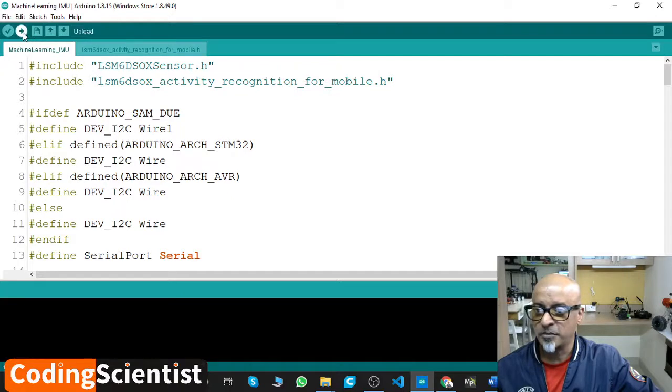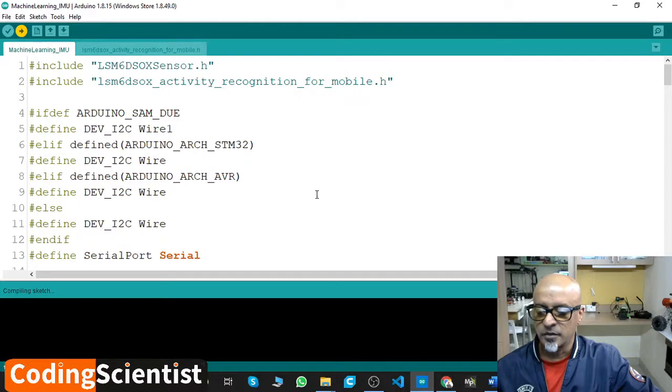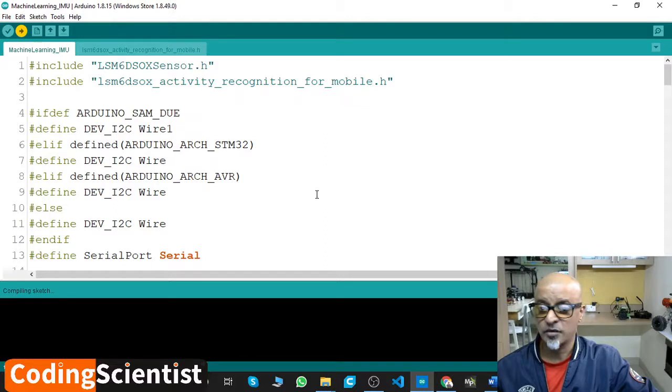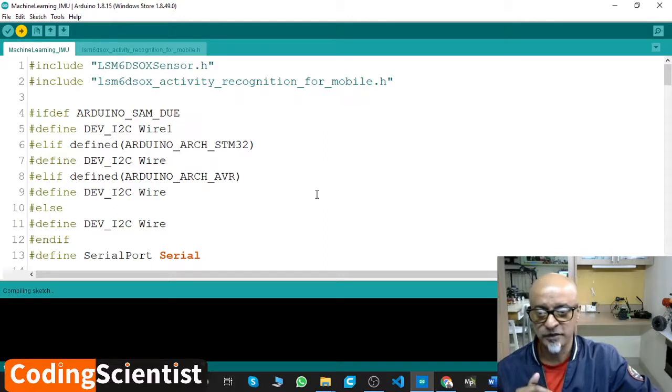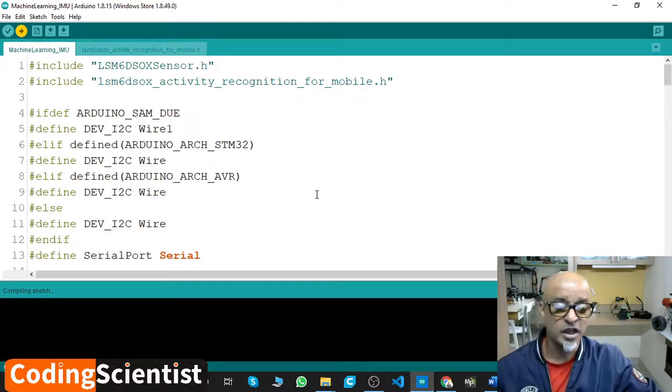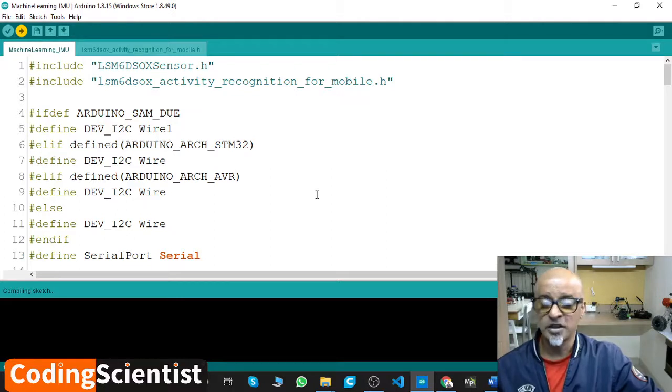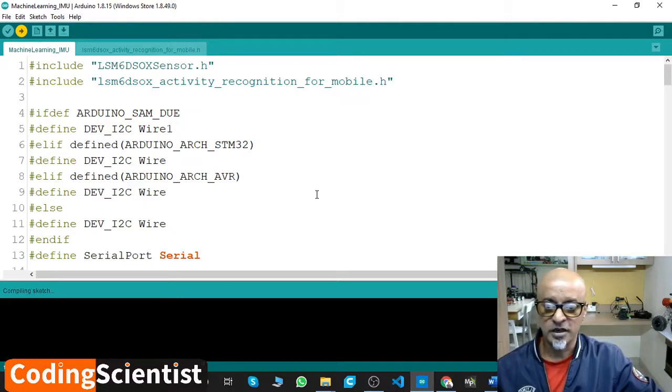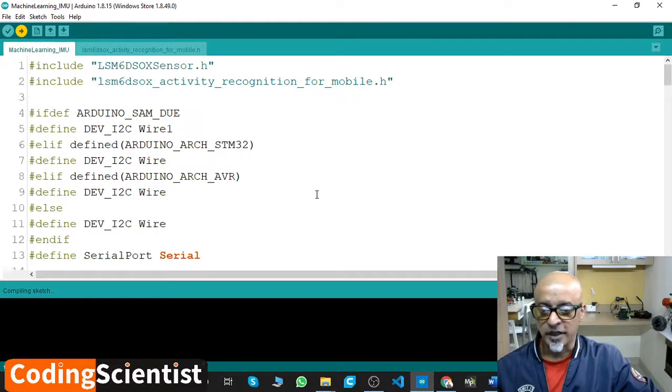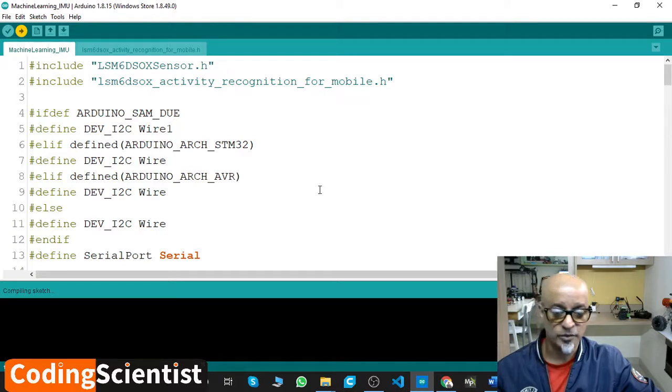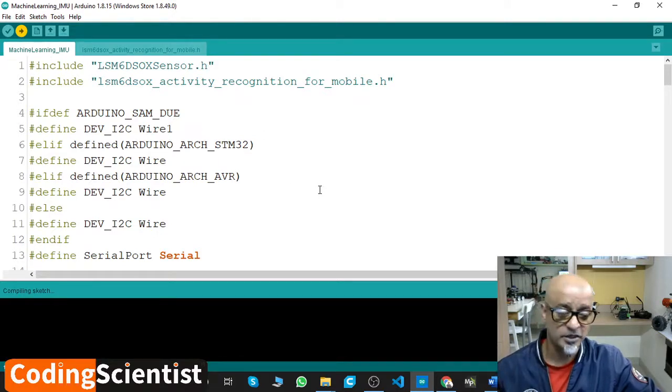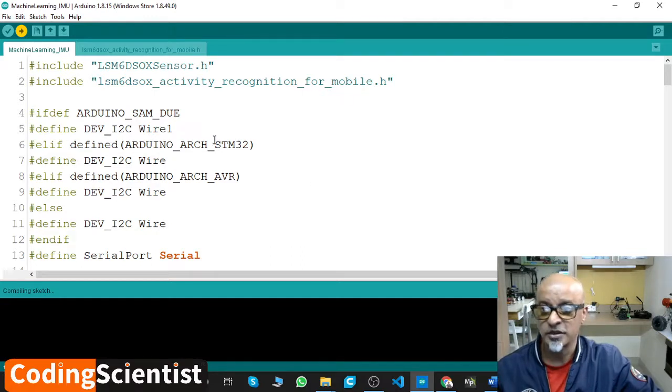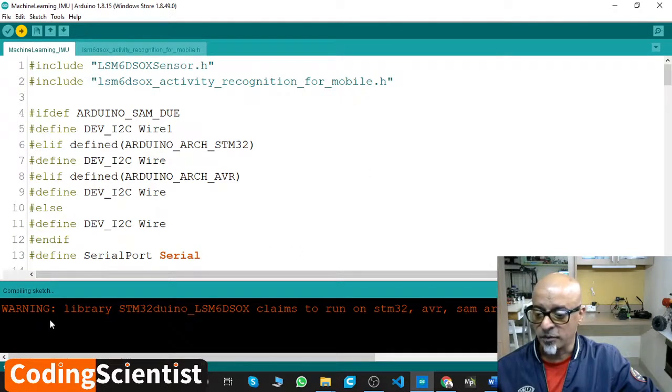Once you are done with this, you've got to save it and compile it. Let me just upload this code. Once I upload, it takes a couple of seconds. You might also take this code from my GitHub repository, which is named under machine learning underscore IMU. Go to my GitHub, look for that under Arduino Nano 2040 Connect.